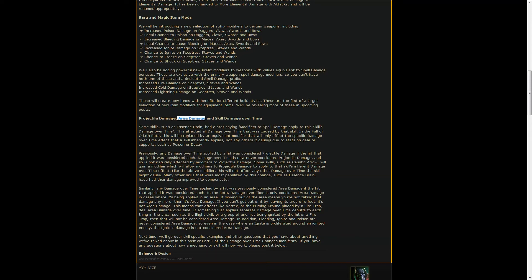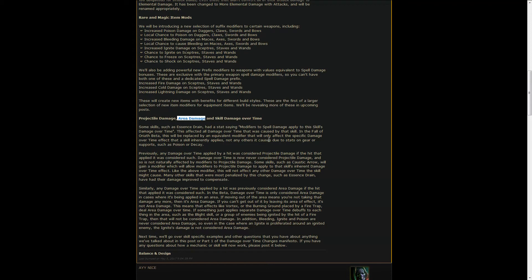Also area damage will only be considered for those skills that deal damage in an area, but it's fixed in that area. So for example if you have the cloud from Caustic Arrow, if you move out of the cloud you're not taking damage anymore. So that means it's area damage and will modify the damage over time. However if you were put under Contagion and you leave the area of Contagion, you're still taking damage, so that's not area damage. We'll see how that works out, hopefully it works really well.